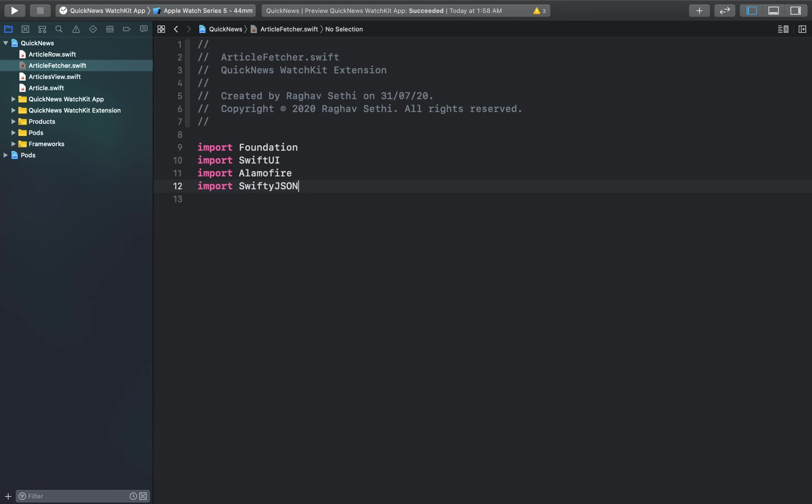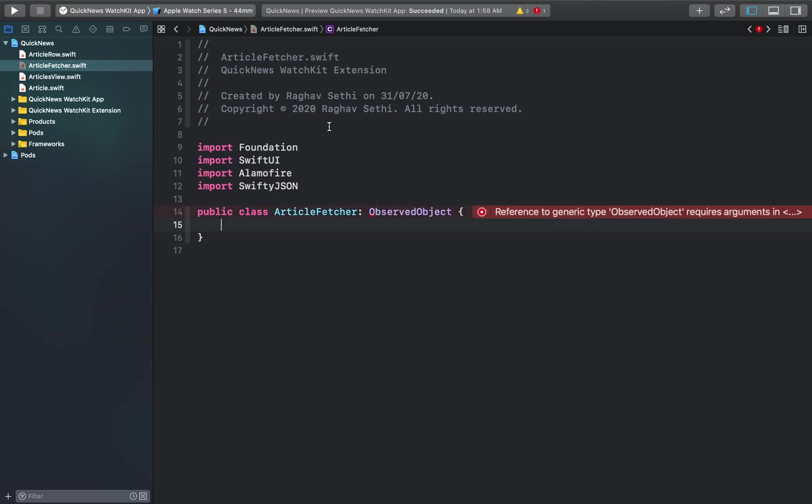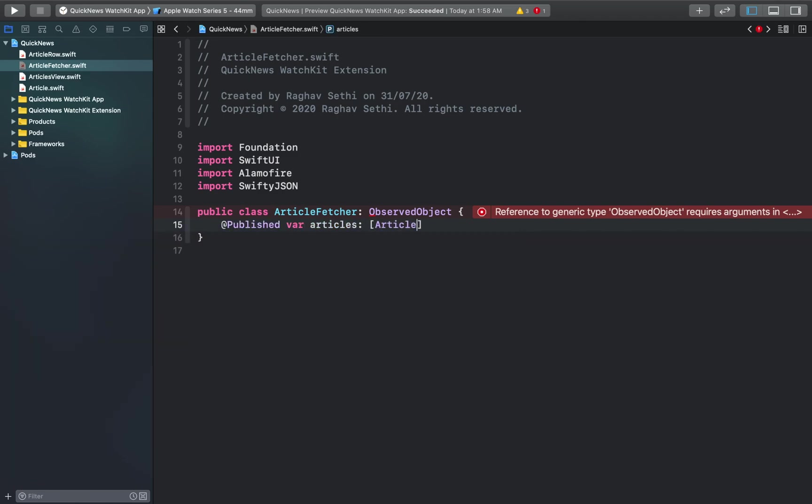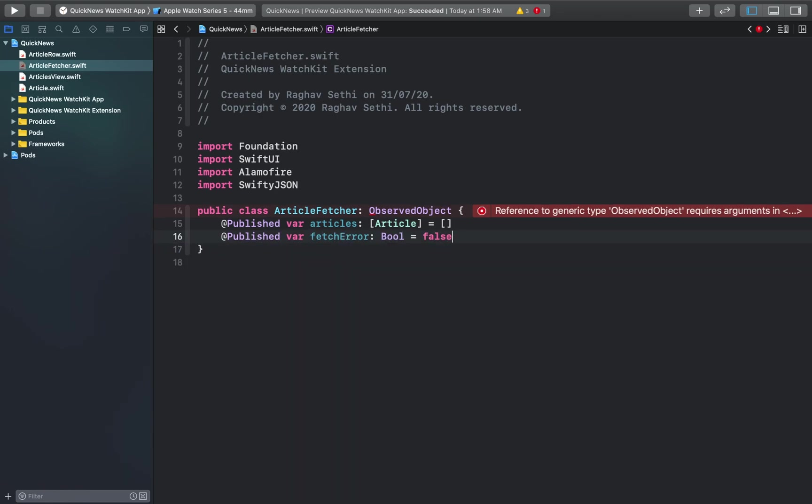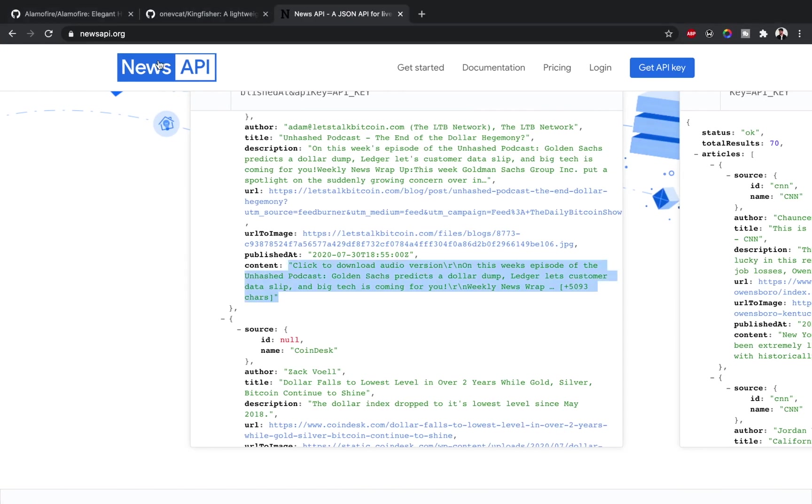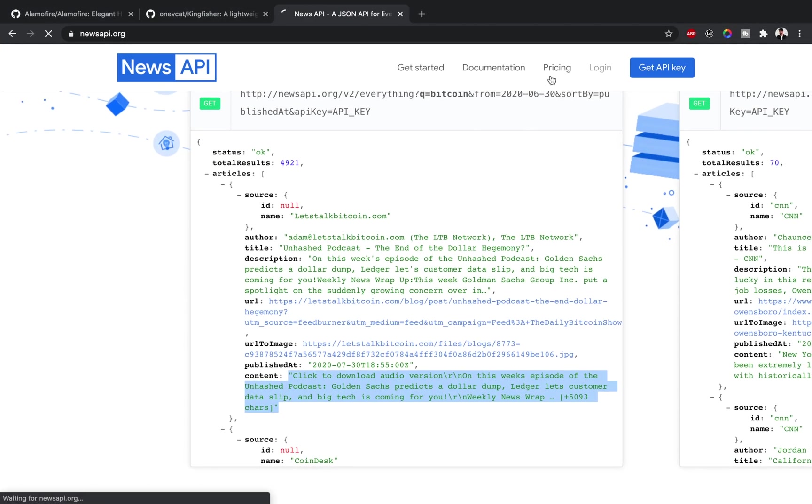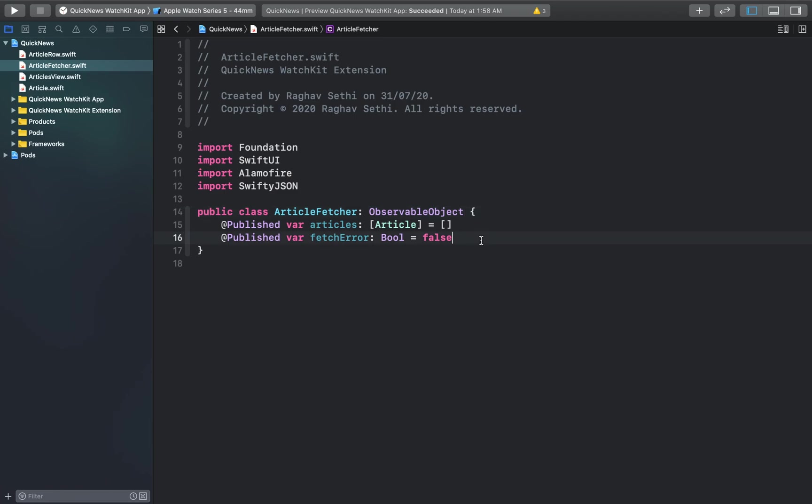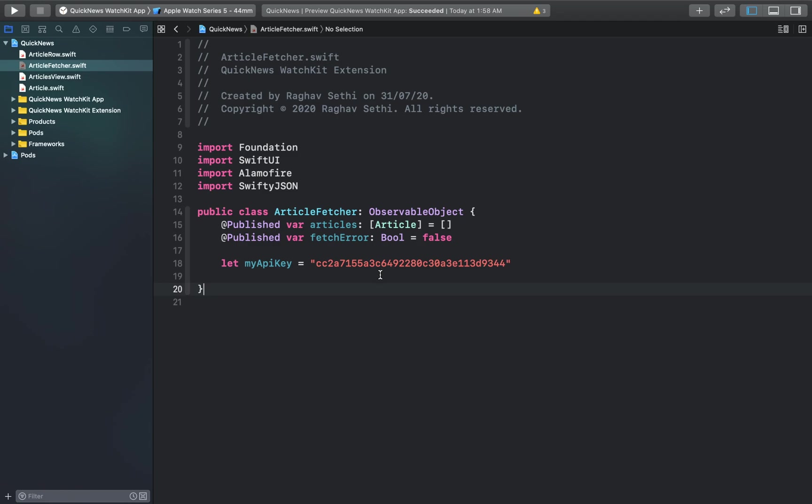Our article view can use it to fetch the articles from the news API. Now let's add two published variables. One will show the list of articles and the other one will tell us if there was any error while fetching the article. Now we're going to create a function that fetches the articles. For this we'll need our news API key. If you haven't yet logged in and created your account at newsapi.org, now is the time to do so. Inside this class you can paste your API key. You shouldn't use my key, you should create your own key and use that.